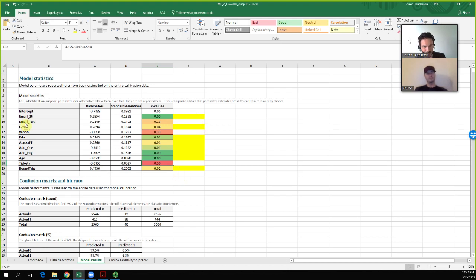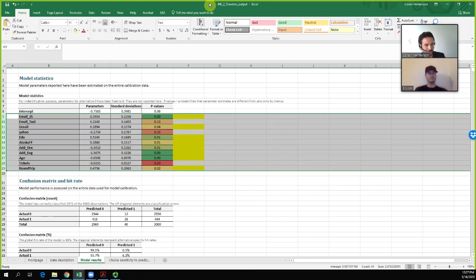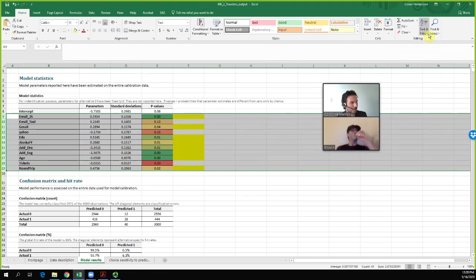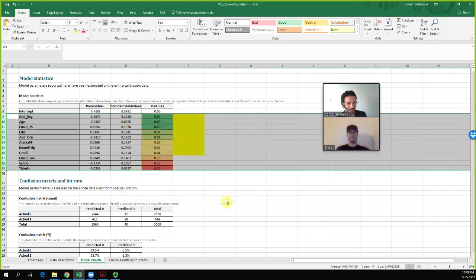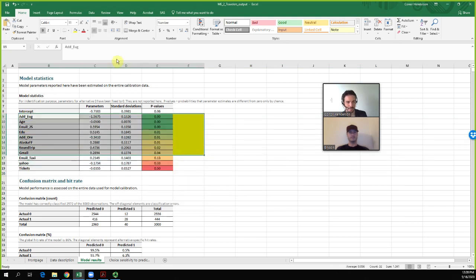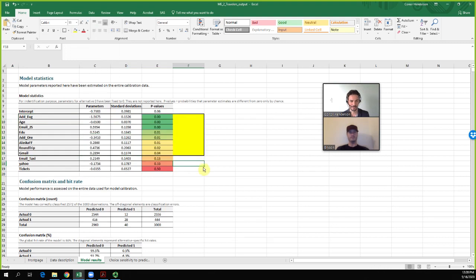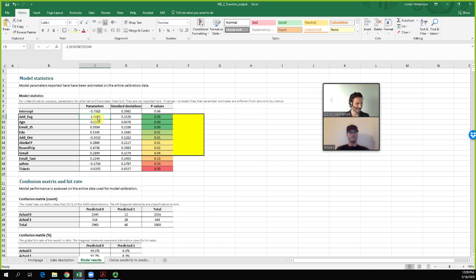I identify the significant variables and sort the output by p-value, smallest on top — those are the variables worth putting mental energy into as a manager. For example, having an address in Eugene shows a decreased likelihood of booking a trip on Airbnb. Bryson, does that make sense to you — if someone lives in Eugene, is it reasonable they'd be less likely to book a stay when flying to Eugene?